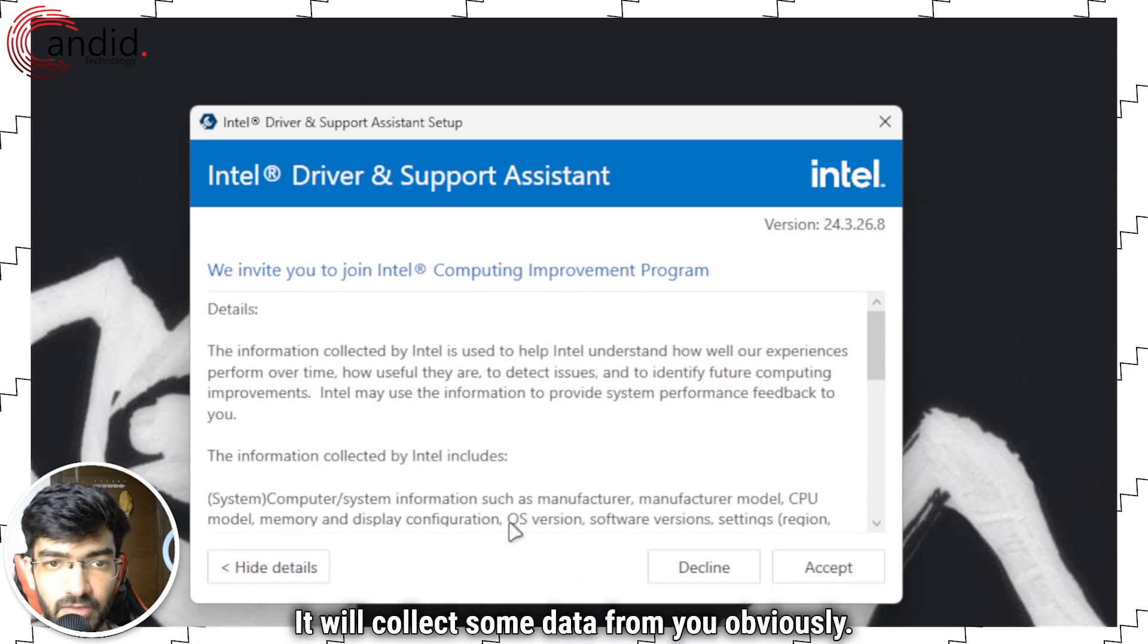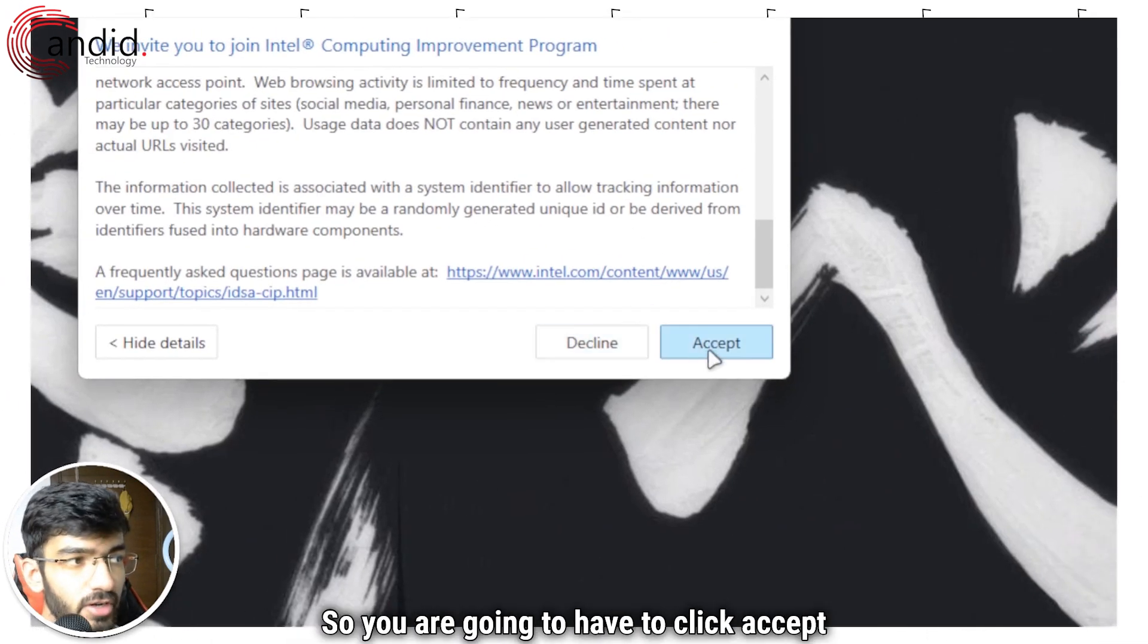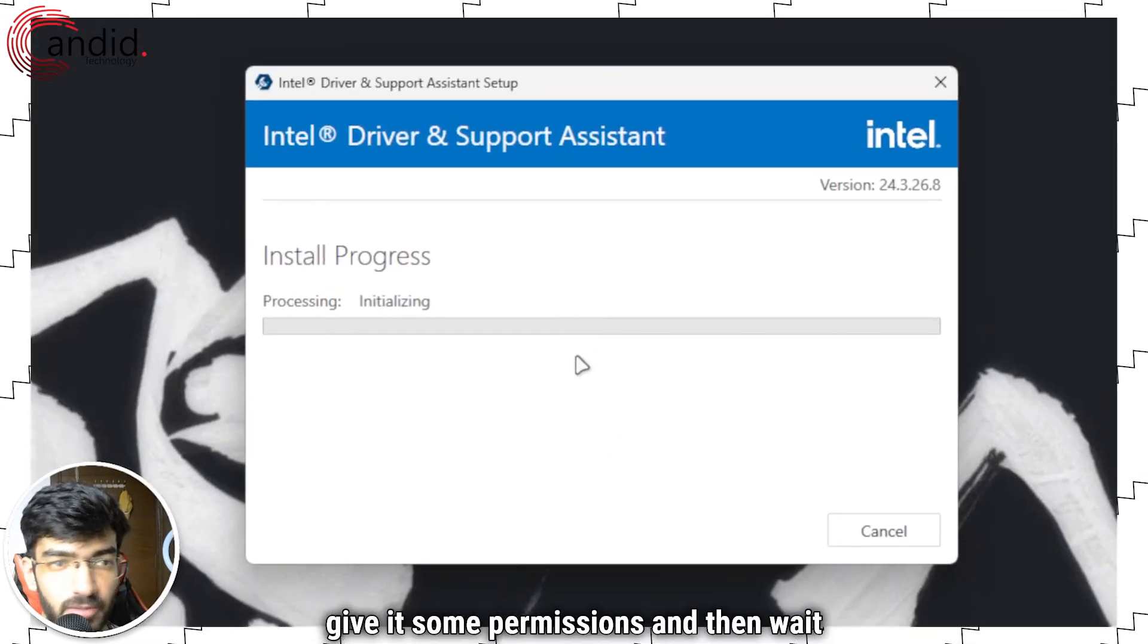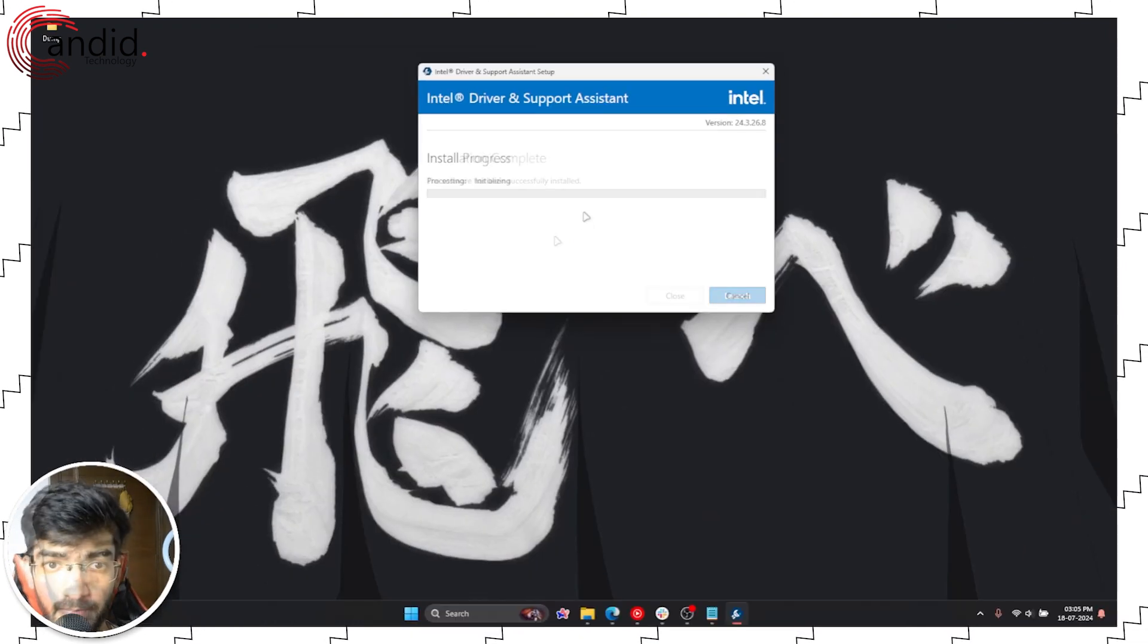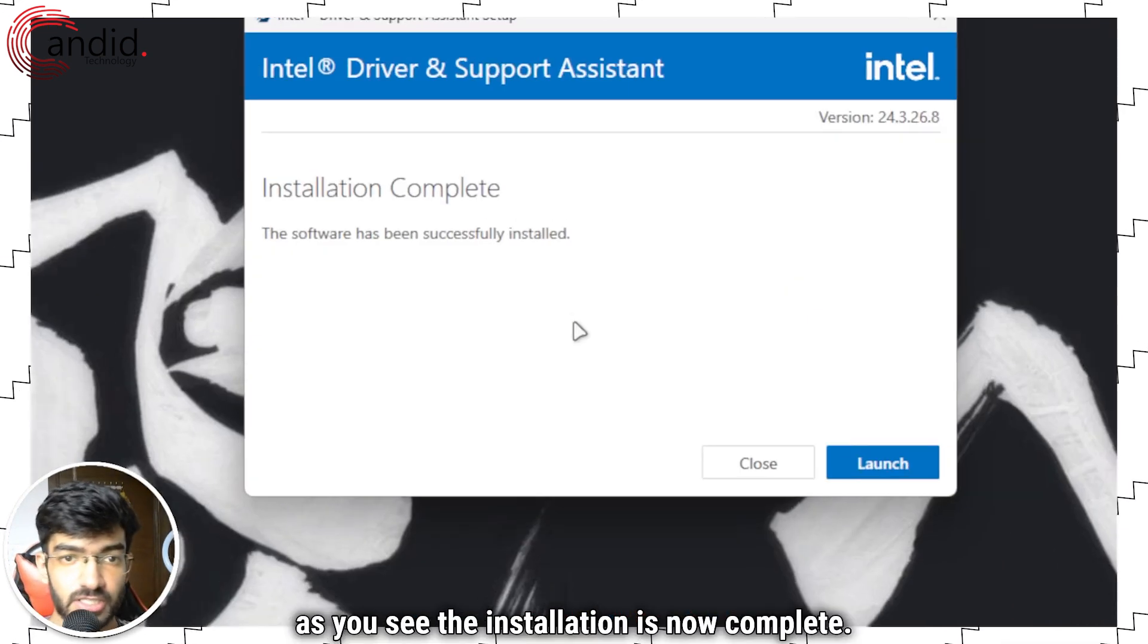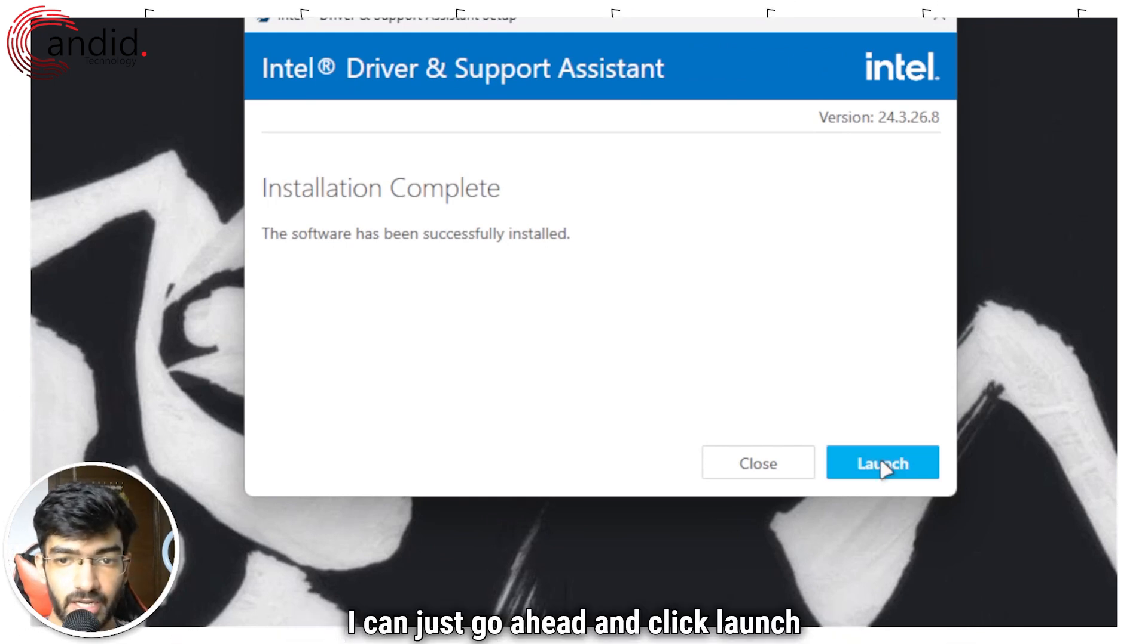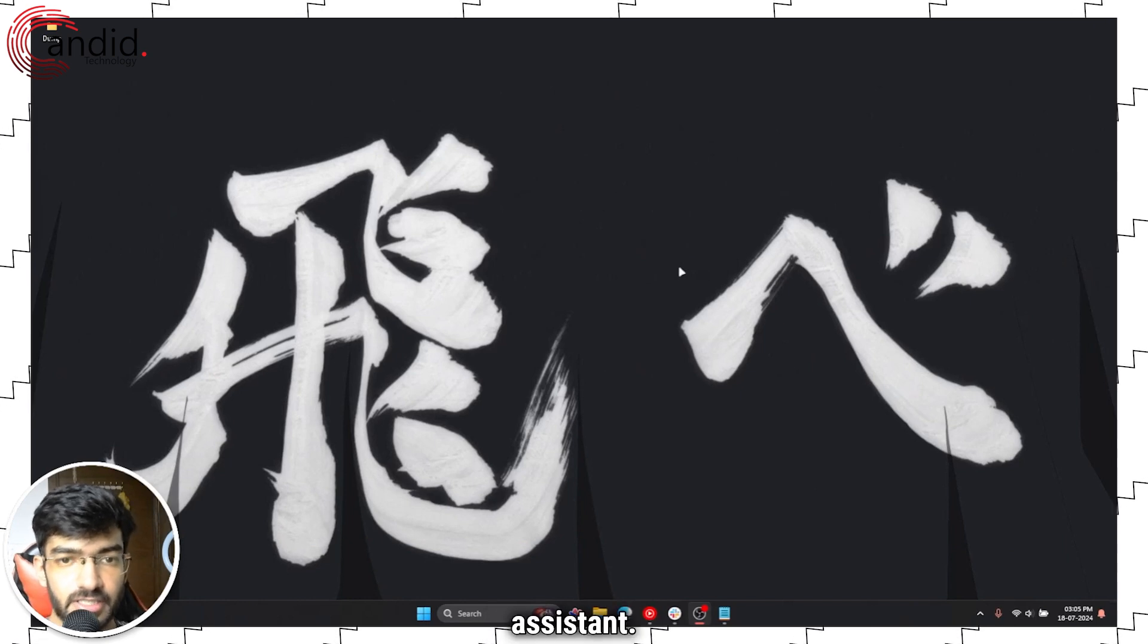It will collect some data from you obviously. So you're going to have to click accept on those terms, give it some permissions and then wait for the process to complete. The installation is now complete. I can just go ahead and click launch to fire up the assistant.